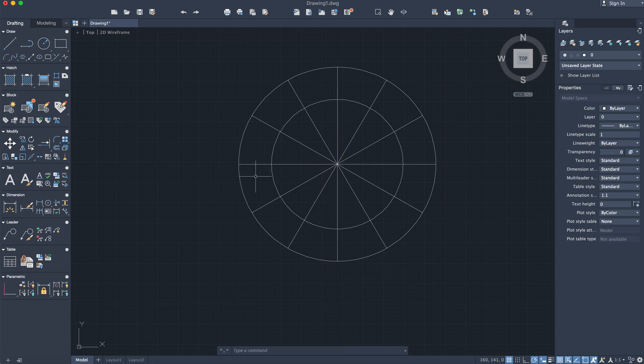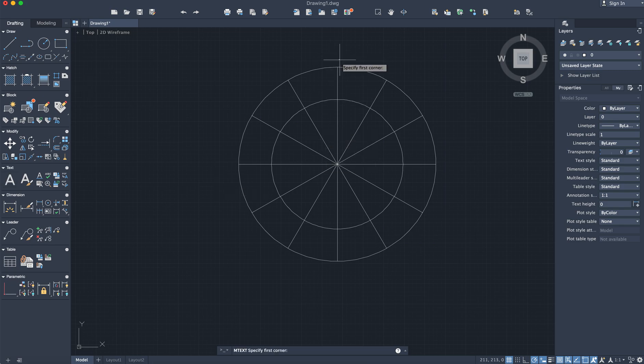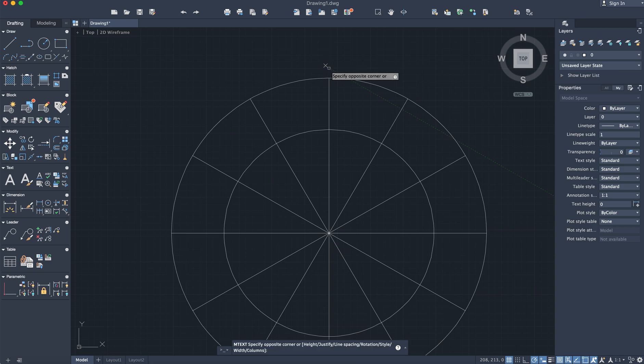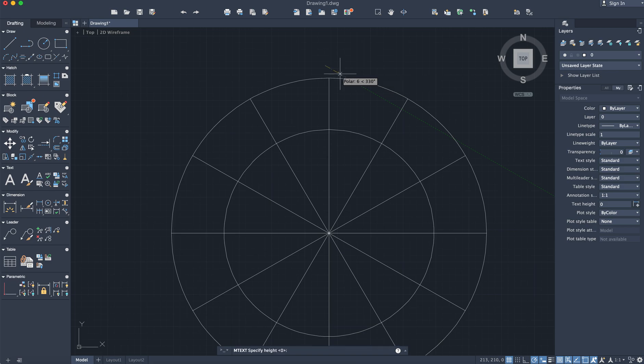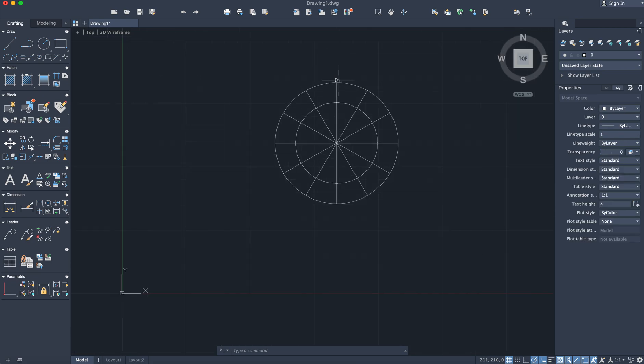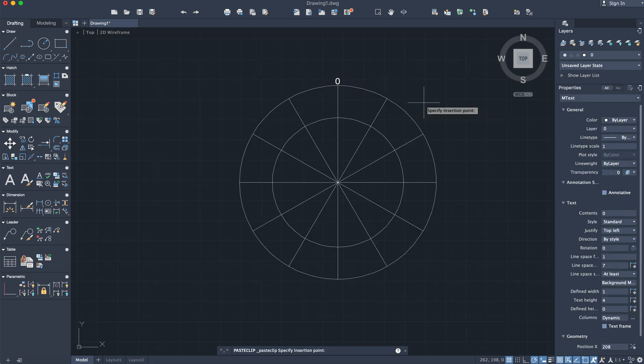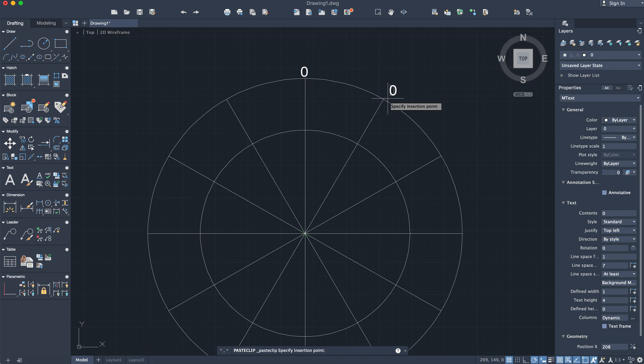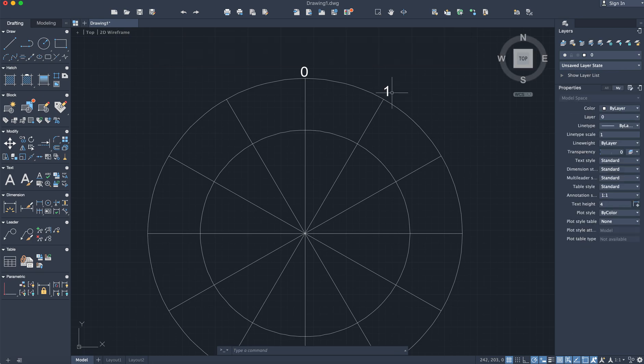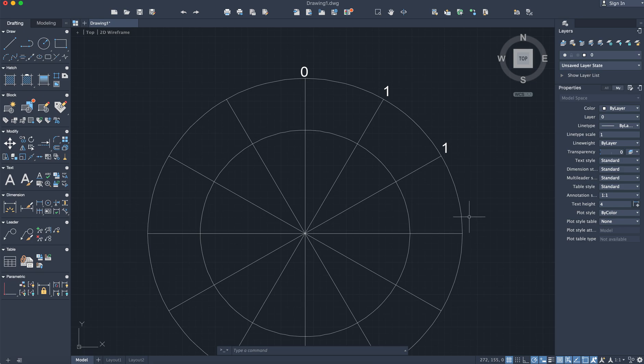All right, so you have some points here on the major axis and you have these points on the minor axis. I'm going to go ahead and number the points. This point I'll call point zero, this will be point one, this point will be point two.